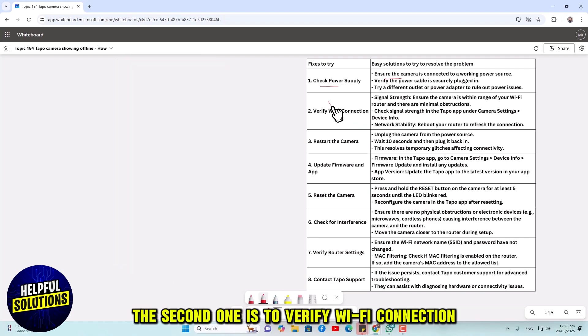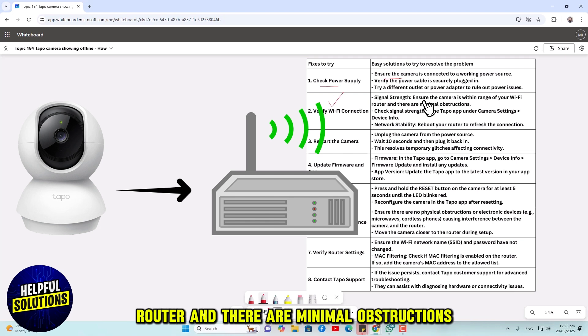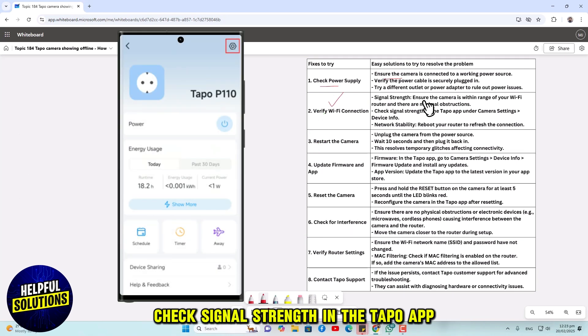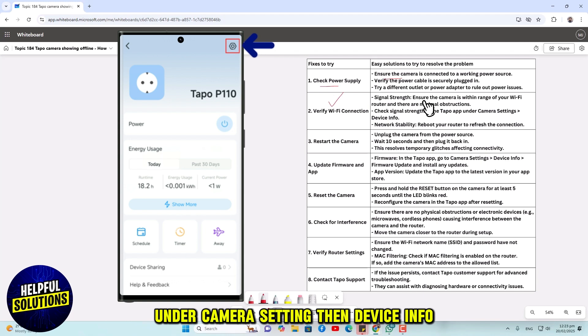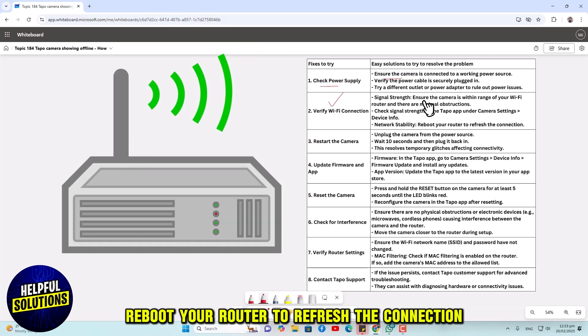The second one is to verify Wi-Fi connection. Ensure the camera is within the range of your Wi-Fi router and there are minimal obstructions. Check signal strength in the Tapo app under camera settings, then device info. Reboot your router to refresh the connection.